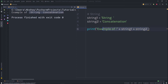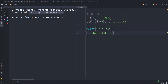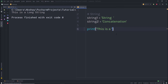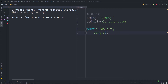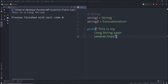Now suppose you have a very long string. If I display it in double quotes across multiple lines, I need double quotes on the next line as well. If you want to write a really long string — one that spans several lines — you can use triple quotes instead of ordinary quotes. I'll add triple quotes and write 'this is my long string, spanning several lines'.